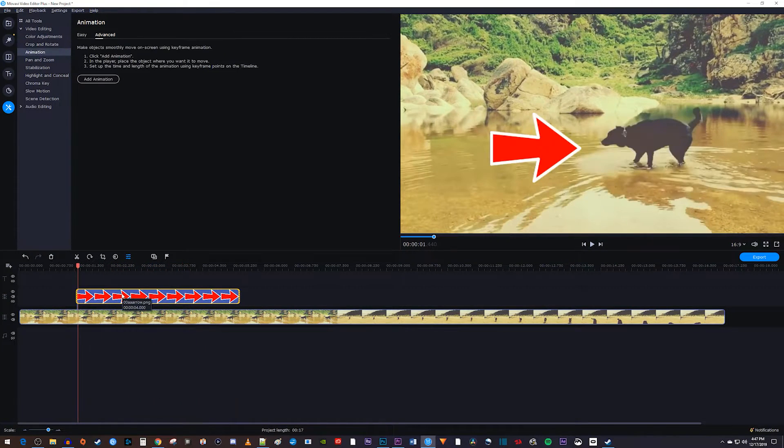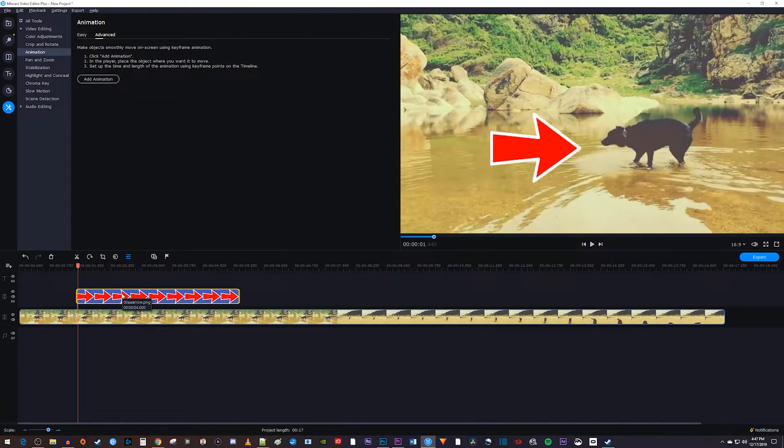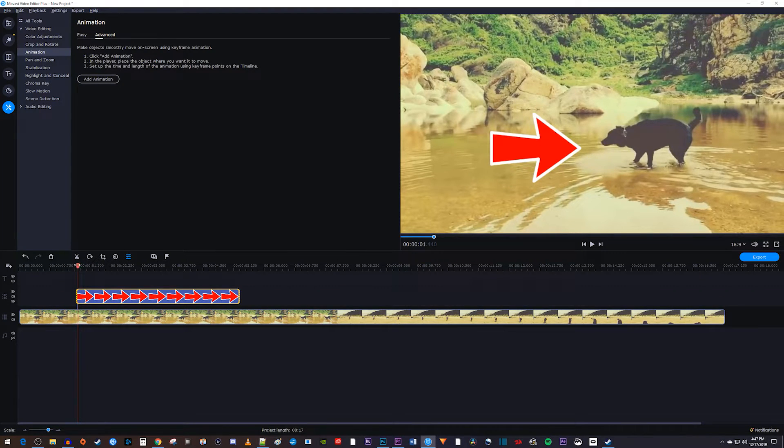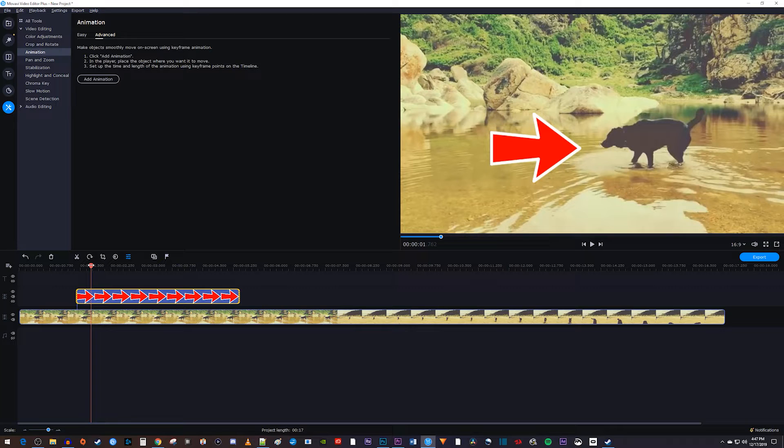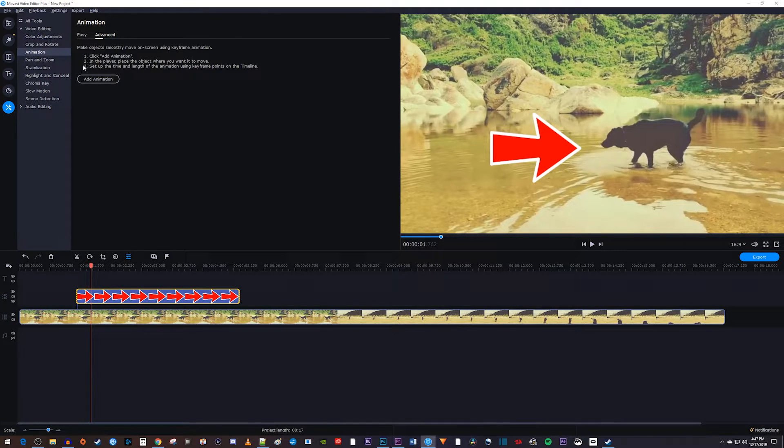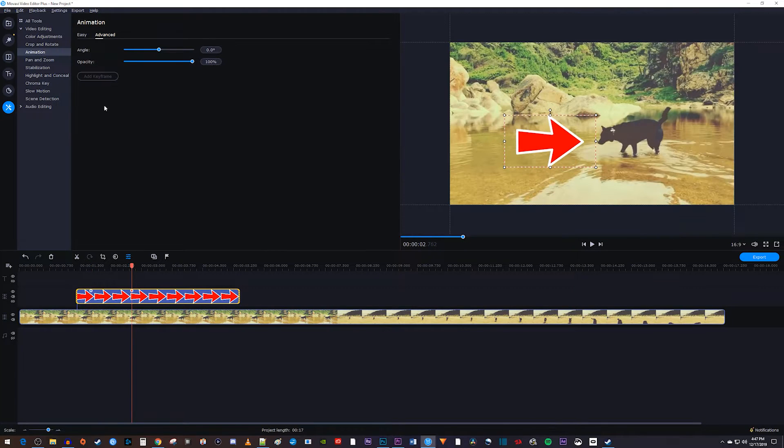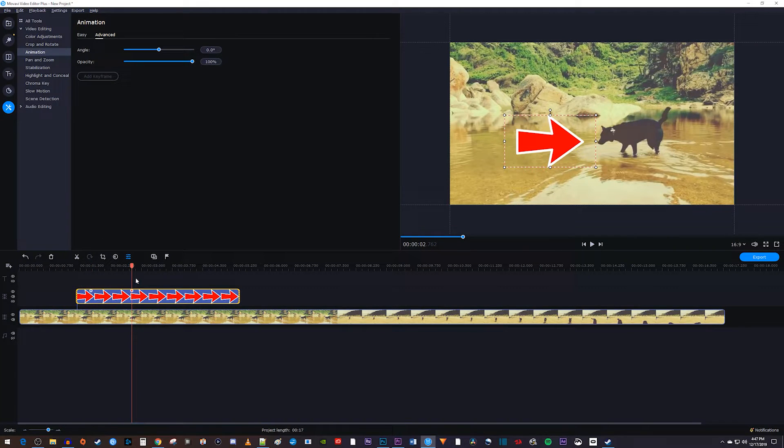Alright, this works good, but I'm going to undo this to show you another way to do animations using the Advanced tab. First, let's position the playhead to where we want our animation to start on the timeline. Then go up to the Animations Advanced tab, and click the Add Animation button, which will add two keyframes to your clip.